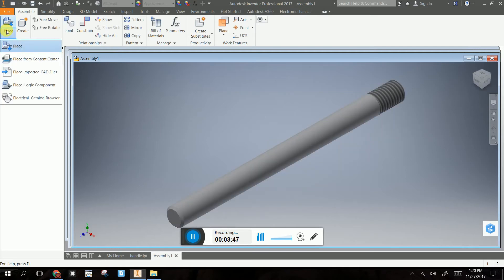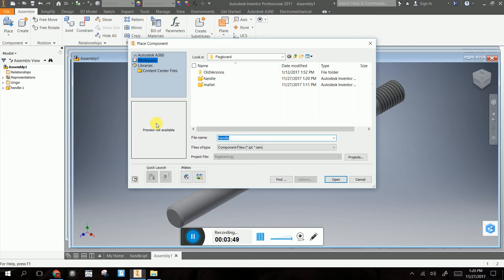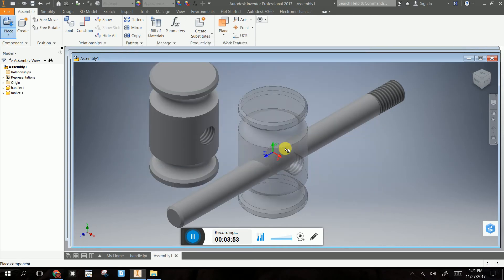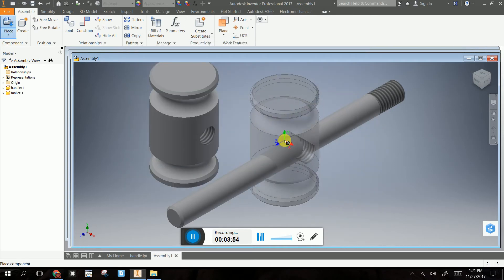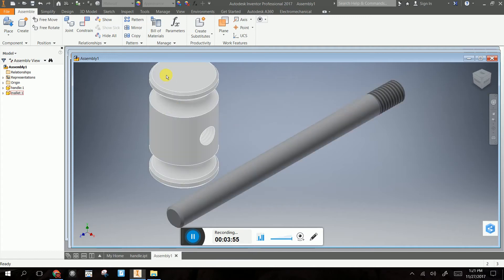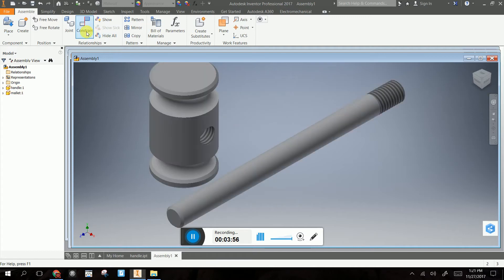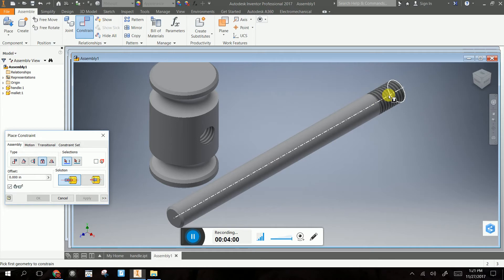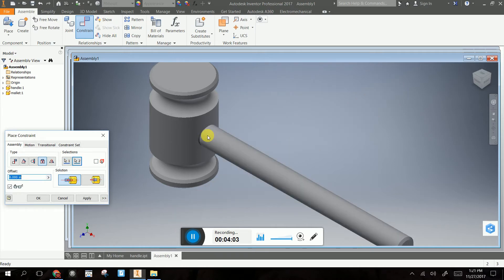And then I'm going to place my mallet. Put that in there. So now I don't need two of them. So now I'm going to mate those. I'm going to constrain. I'm going to constrain through. I'm going to constrain this guy here to in here.